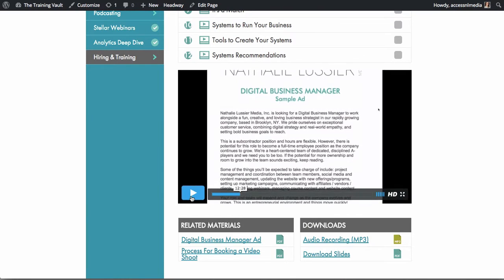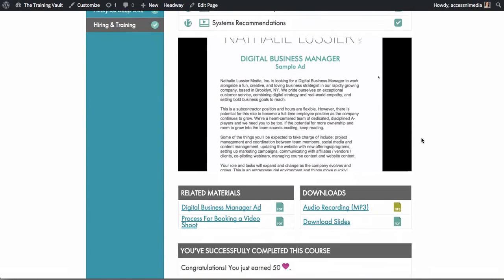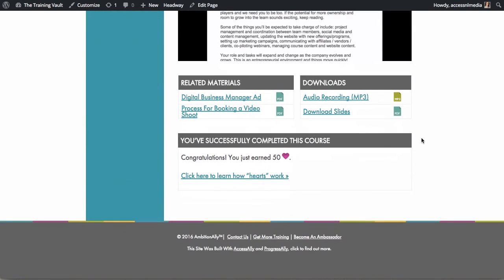And as they complete courses and check things off and complete quizzes, they'll earn more credits in your system.